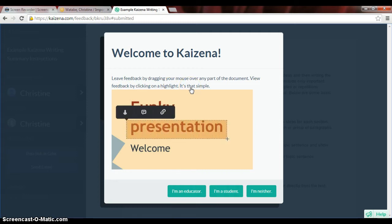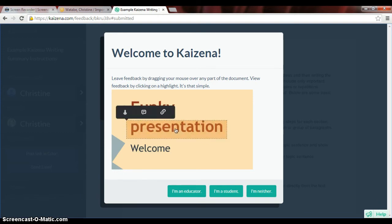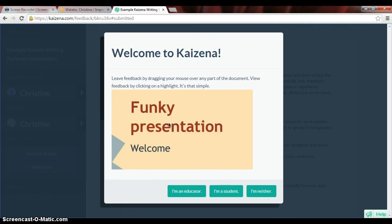So this is what students need to do in order to turn in a document. I'm going to stop this now and go to a teacher view and let you see what happens when you get the document.